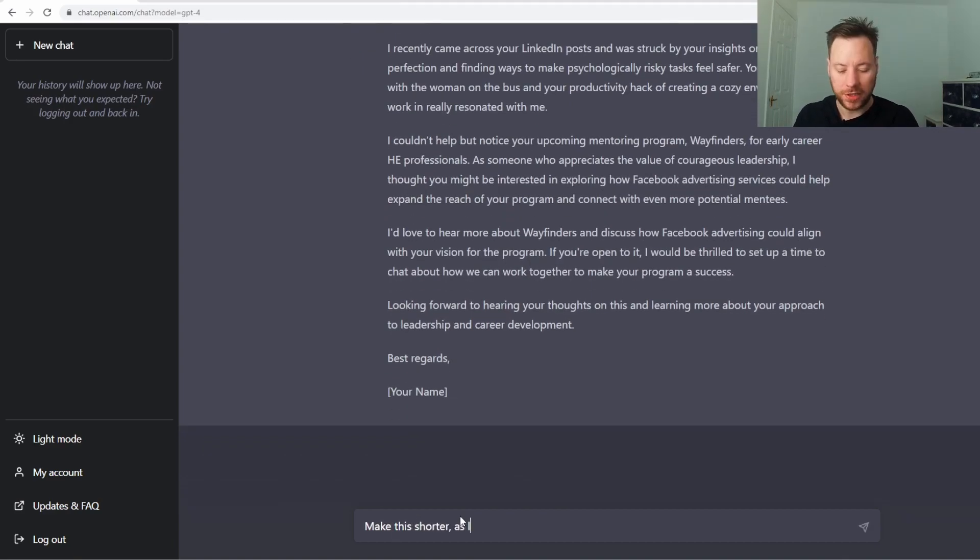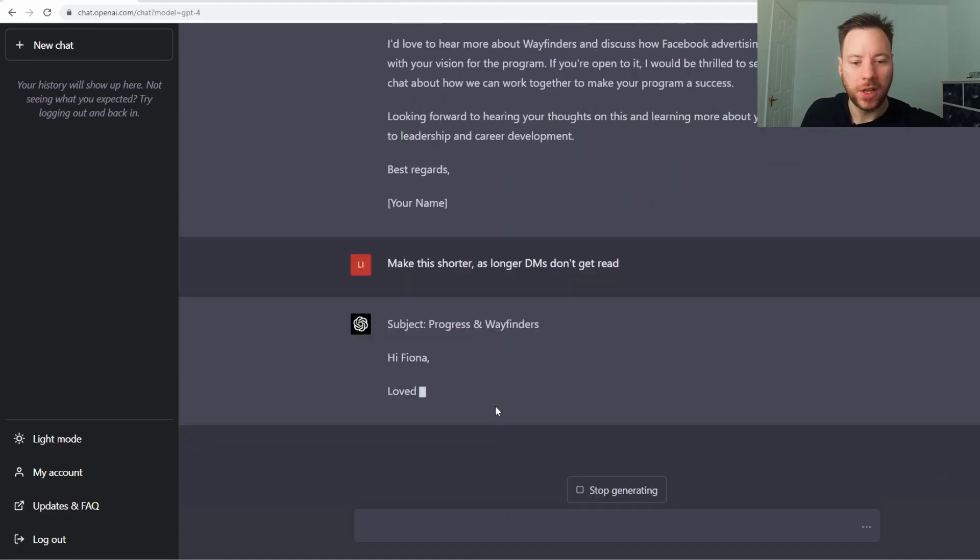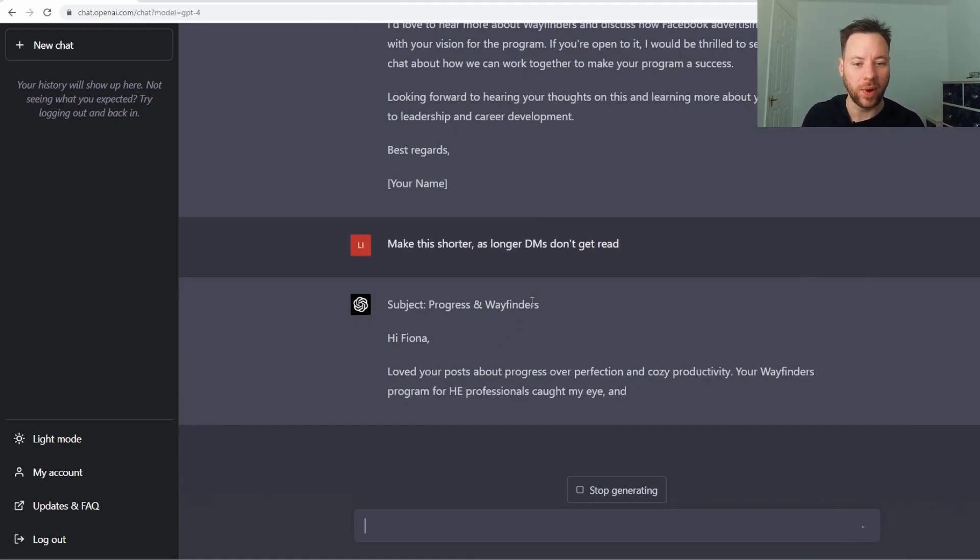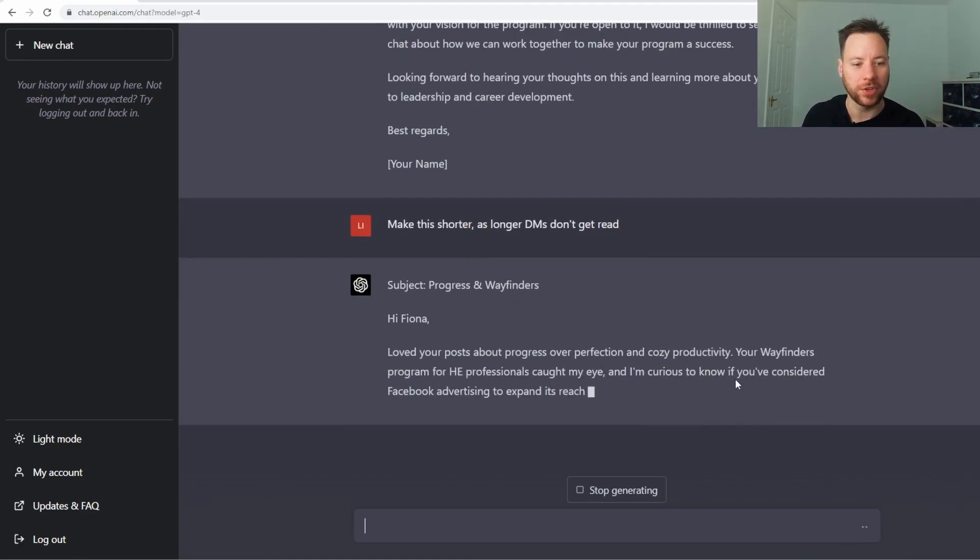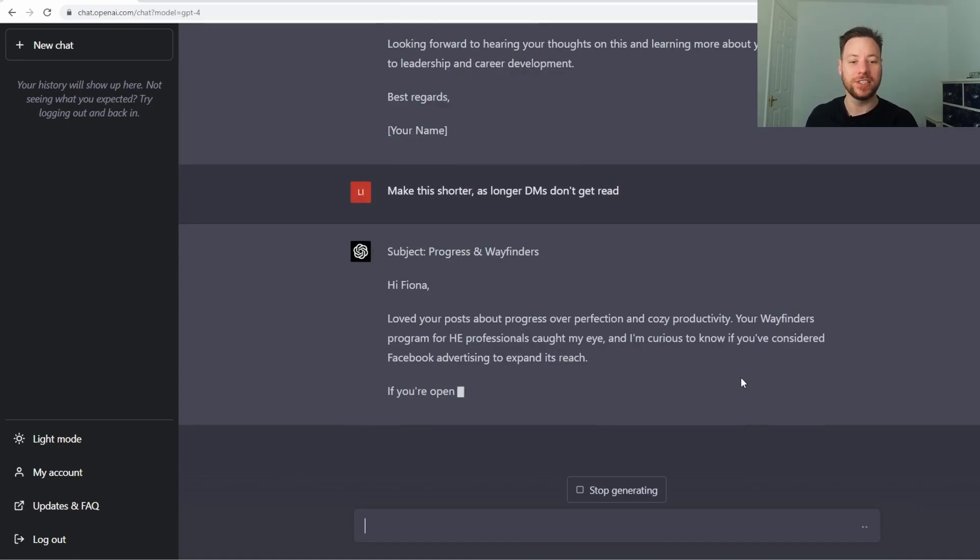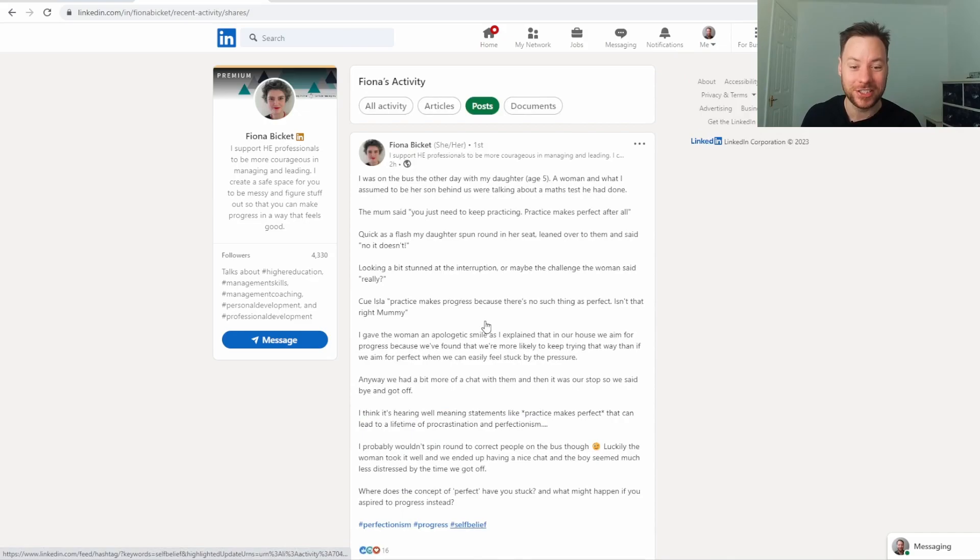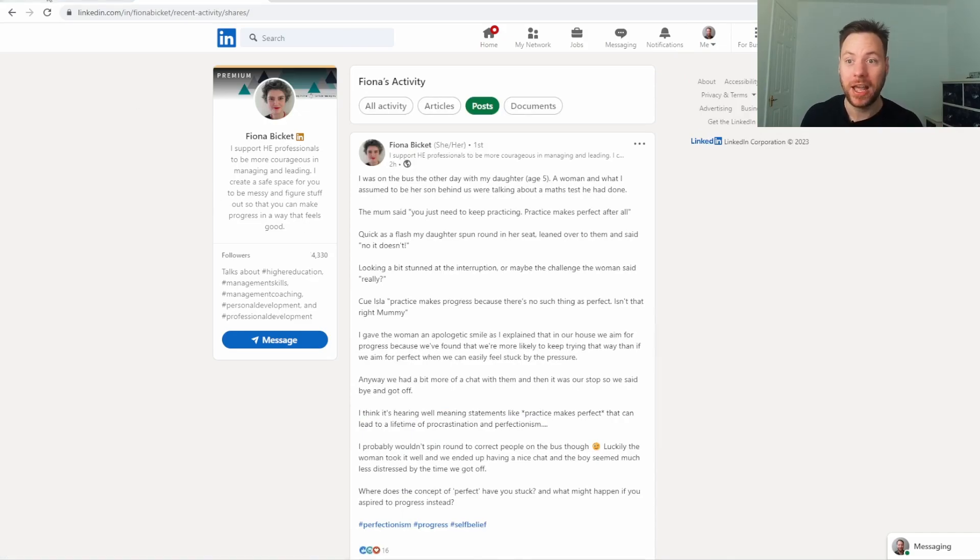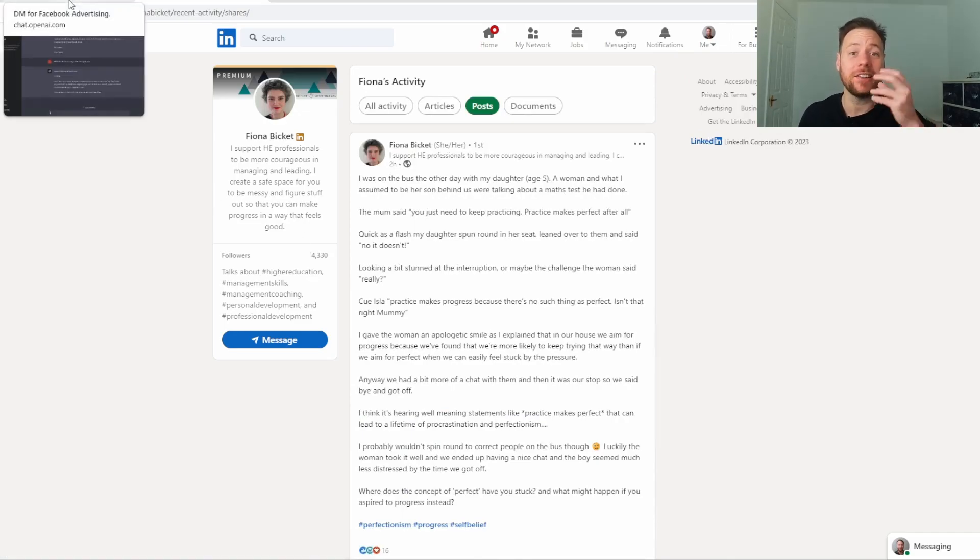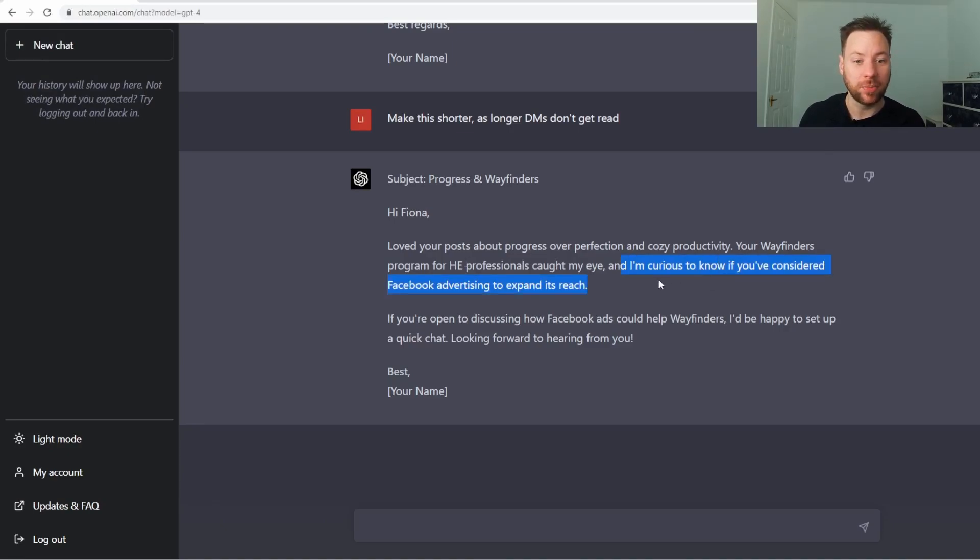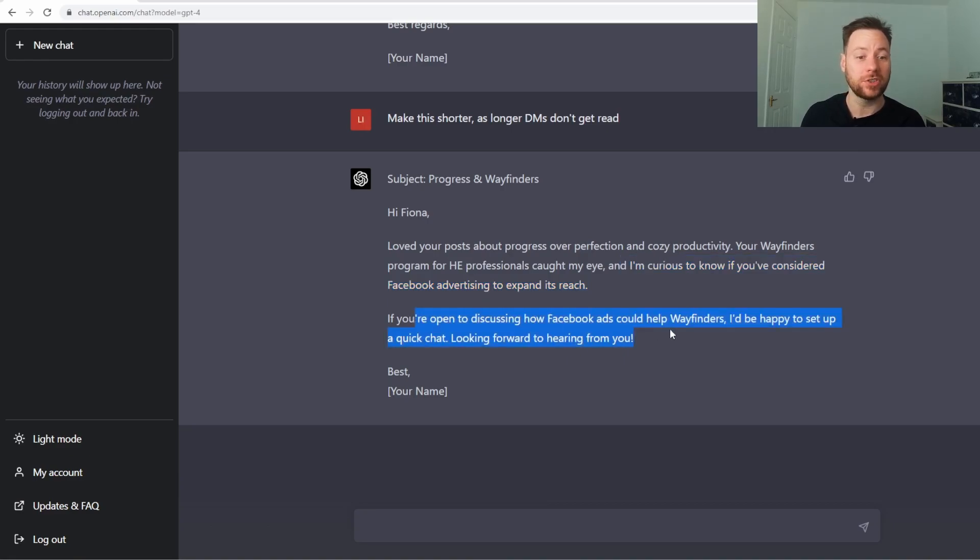Make this shorter as longer DMs don't get read. 'Hi Fiona. Loved your post about progress over perfection. Your wayfinders program for HR has caught my eye and I'm curious to know if you've considered.' It's literally picked out - get this guys - it's literally picked out that she's selling a program in here. And it's tailored the fact I want to offer Facebook advertising to it. 'I'm curious to know if you've considered Facebook advertising to expand its reach.'